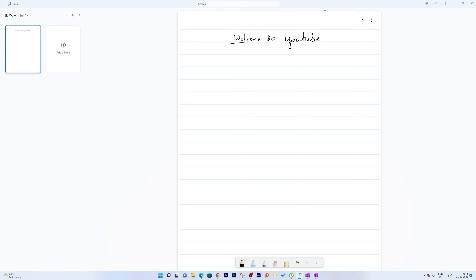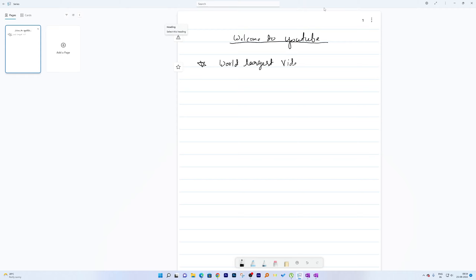If I underline text, Journal recognizes it as a heading. Similarly, bullet points are also recognized automatically. You can write content like 'YouTube — world's largest video sharing platform' and Journal handles the formatting intelligently.